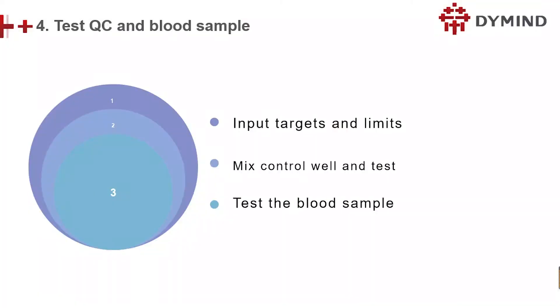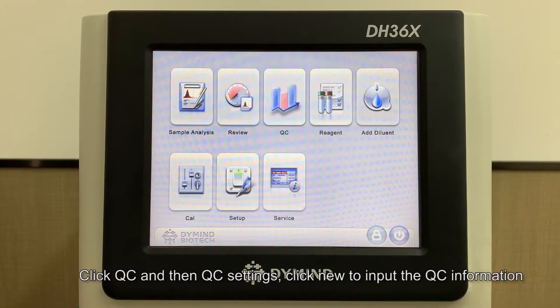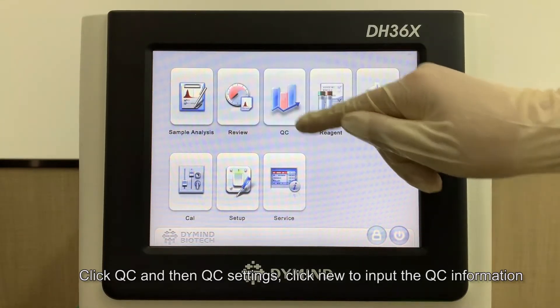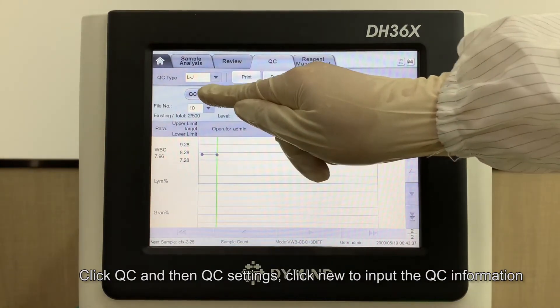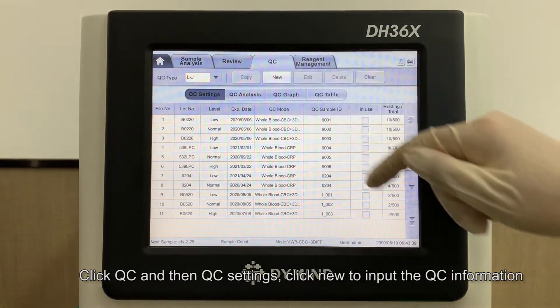Step 4: Test QC and blood sample. Click QC and then QC Settings. Click New to input the QC information.